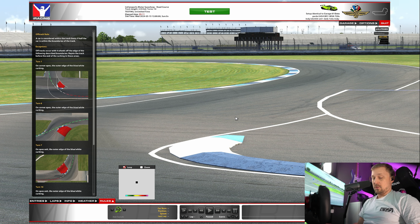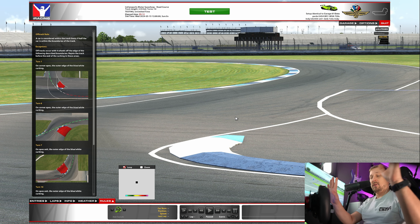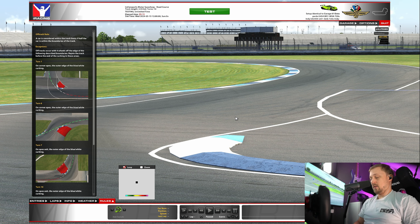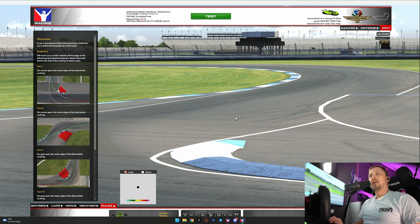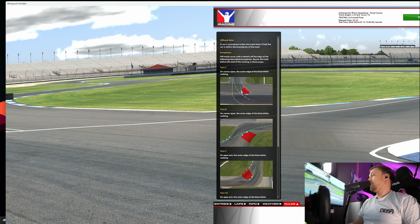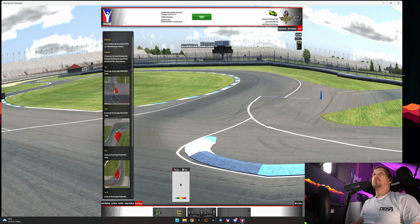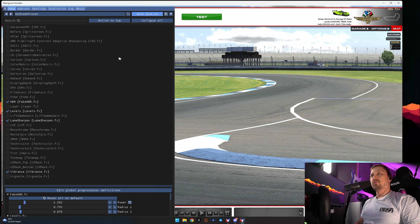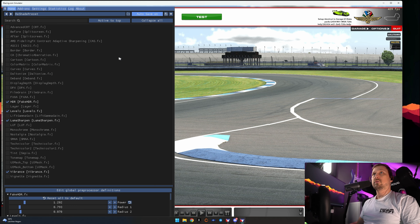If you just installed ReShade, you'll probably get a little tutorial — you can skip it. The default button to go into the ReShade menu is Home, or Pos1 on a German keyboard.